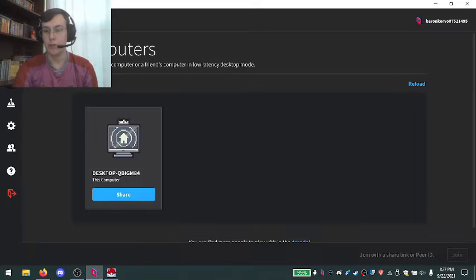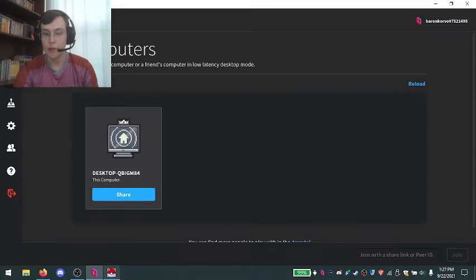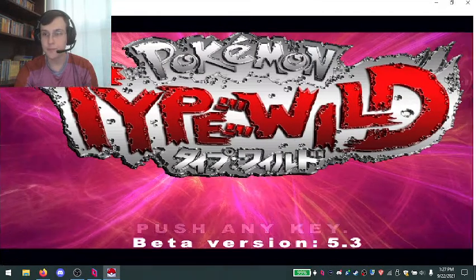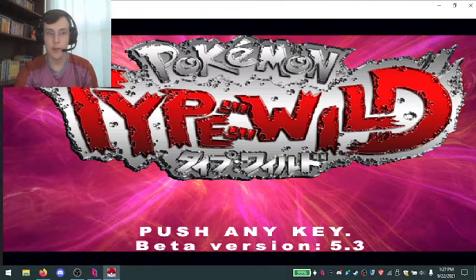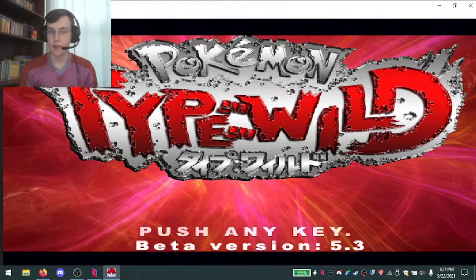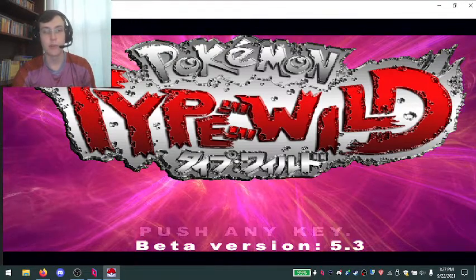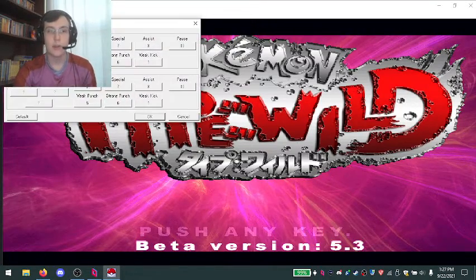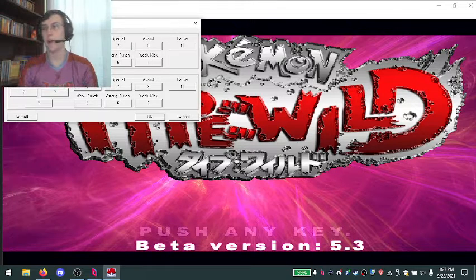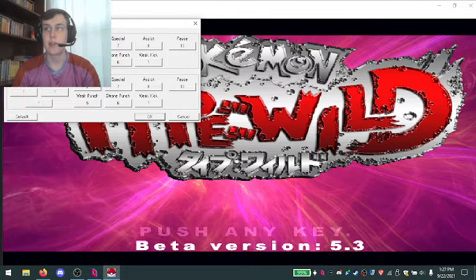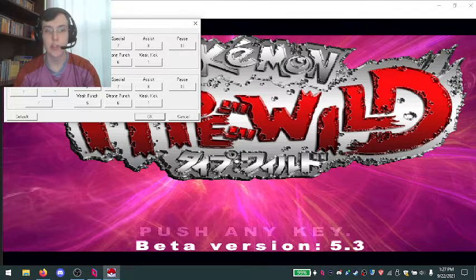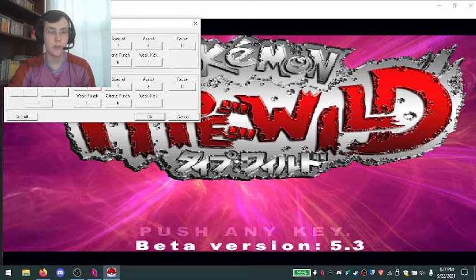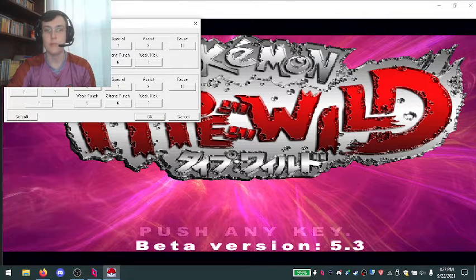Once you join, you should see their screen and they should boot up Typewild. At this point, the last step is to make sure both of your controls are configured in the game. At this point, either via text chat or voice chat, your partner will tell you to push your buttons to map your light punch.